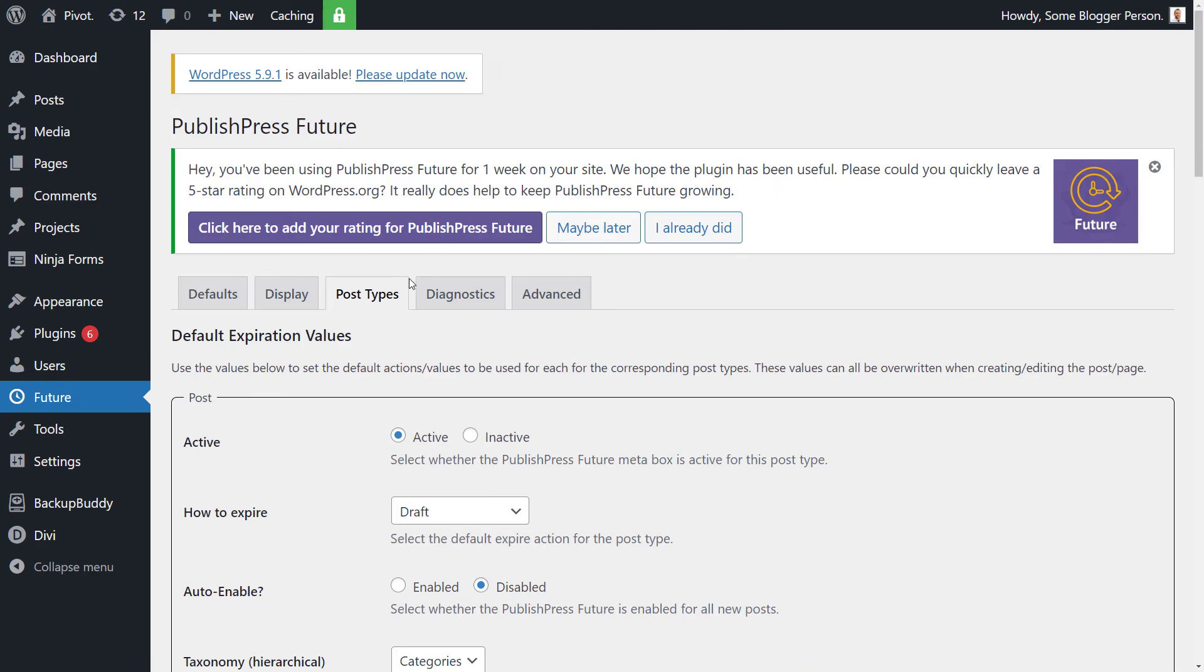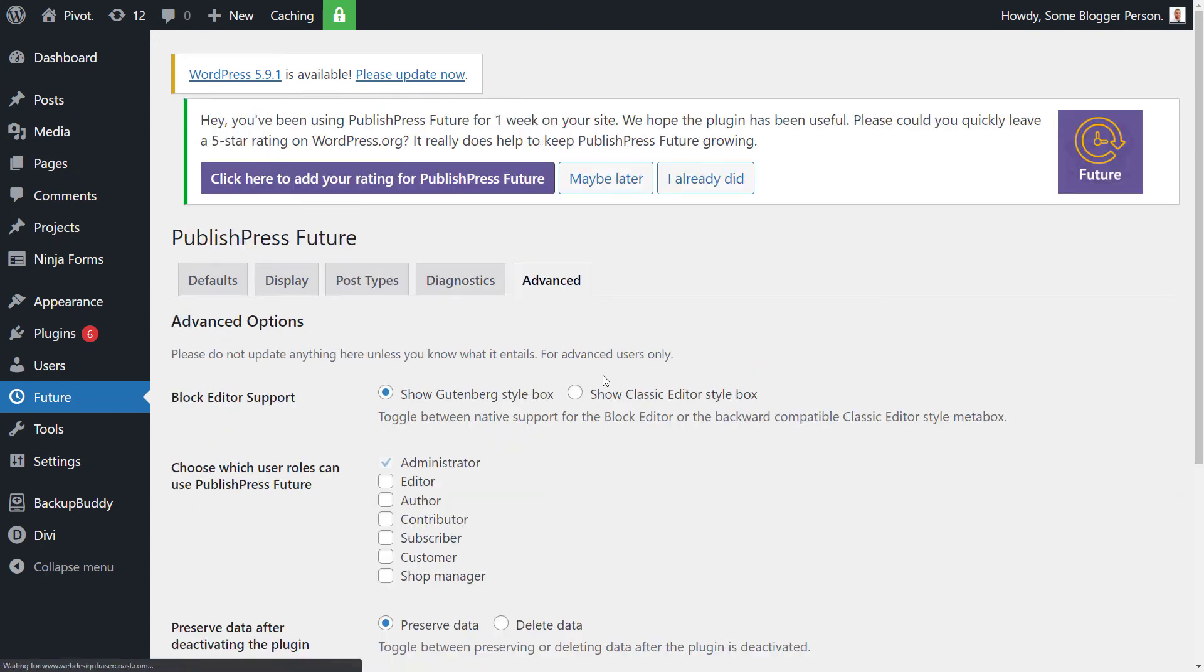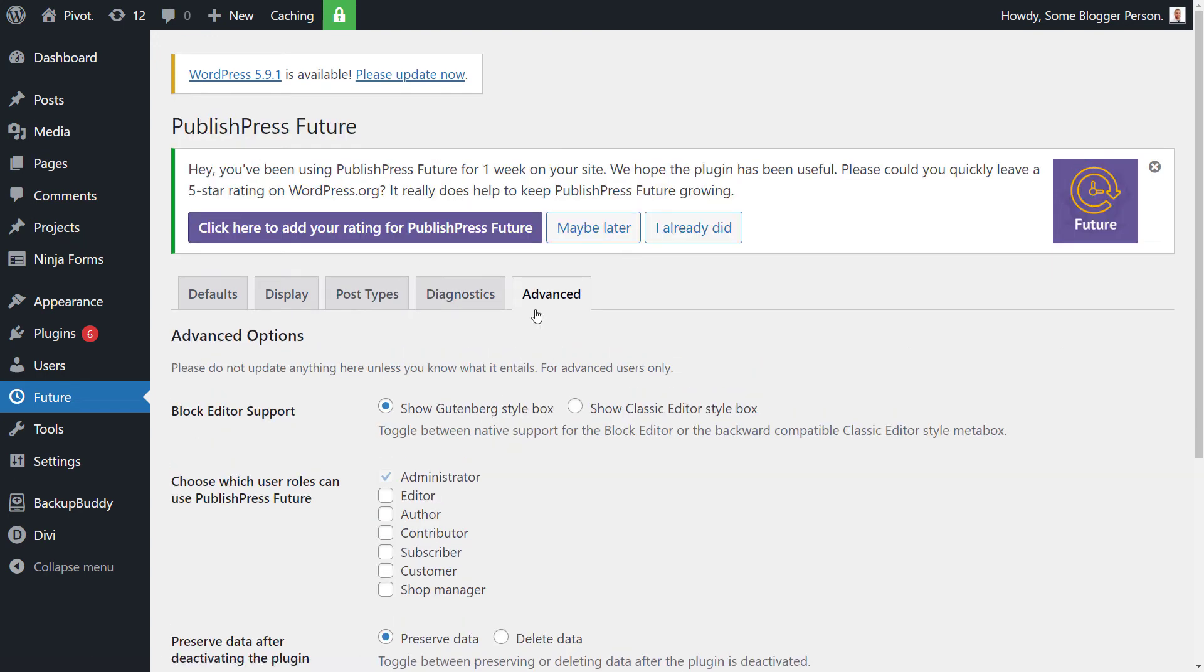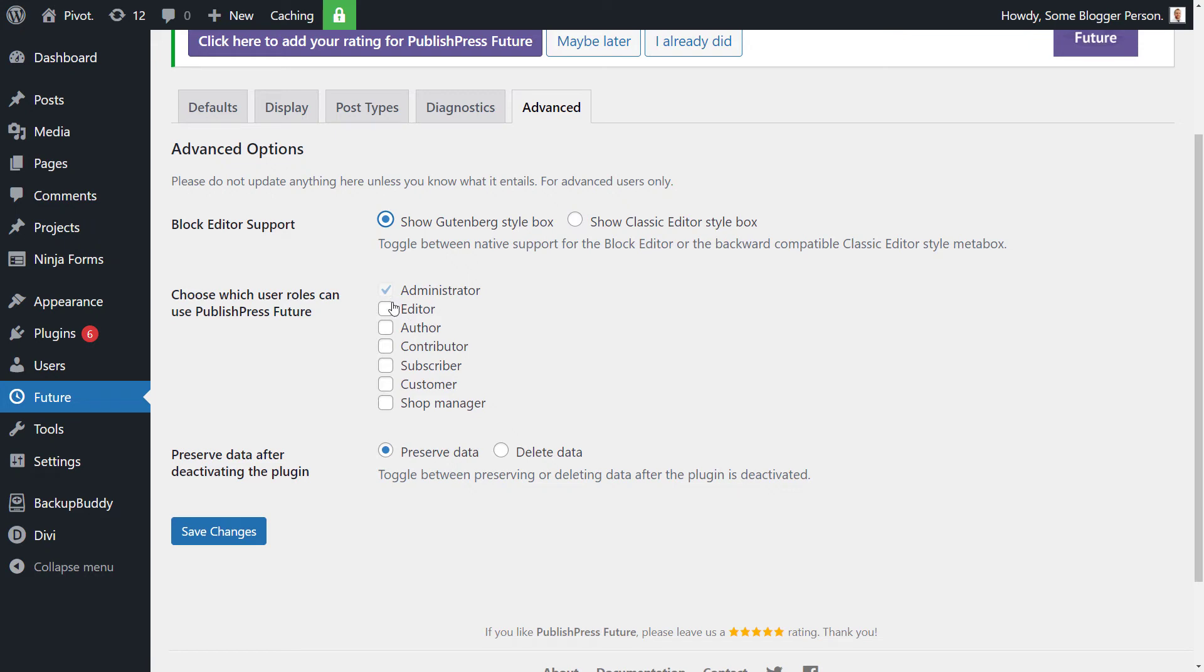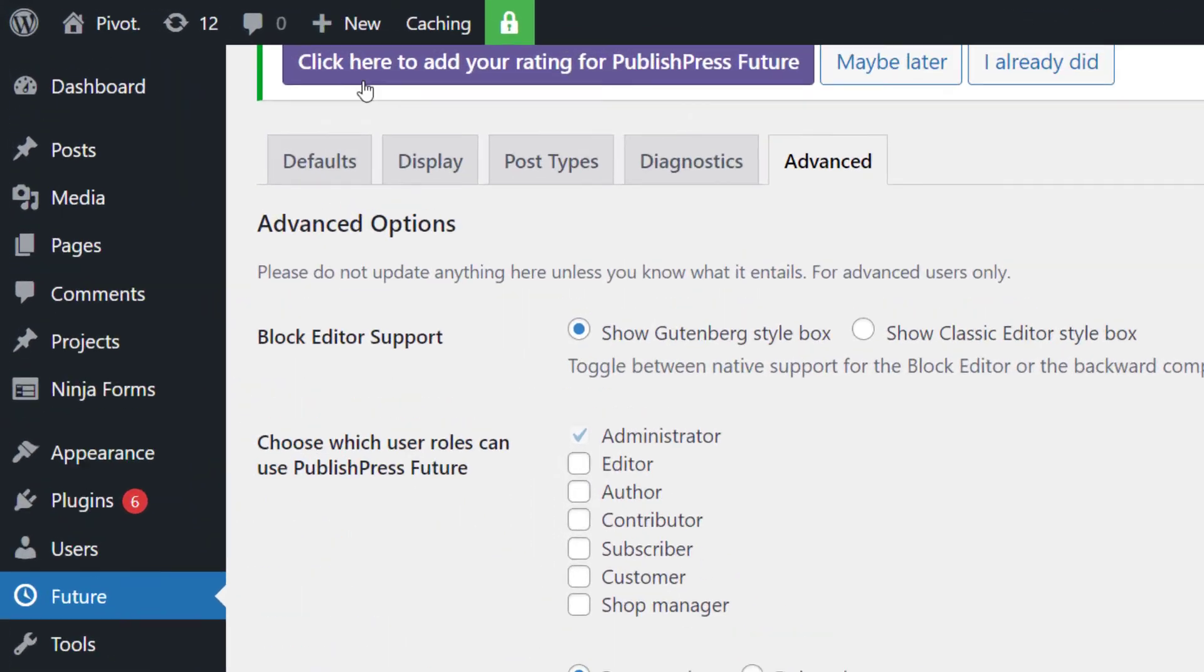For now I'm just going to leave it at default diagnostics. If you have any issues, click on that, you can try and run some diagnostics, not going to get into that today. Under advanced, of course, if you're using the Gutenberg or the classic editor, you just want to choose which one of those works best. So if you're using the classic editor, you want to choose classic. And of course you can decide who has access to the plugin. So editors, maybe that sort of thing. So you can go through, set all those up. And then it's pretty simple.